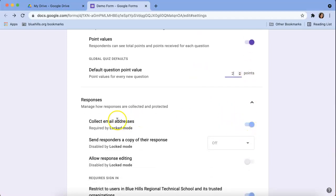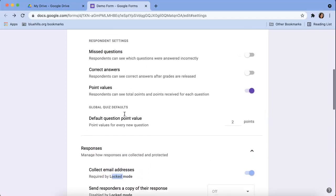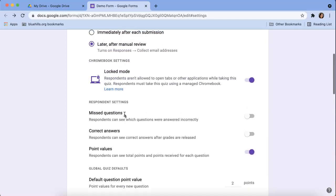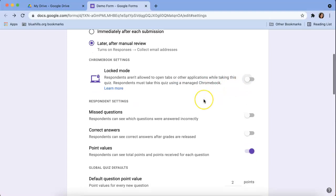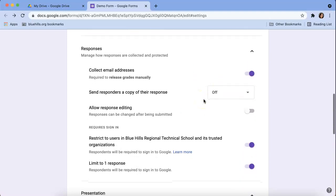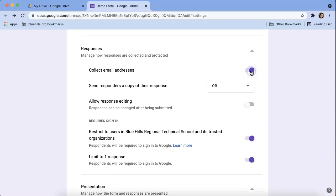We can turn on if we want to collect email addresses. Now by default this is automatically turned on because I selected locked mode. So let's turn that off so you can see how that changes a little bit. So here I can toggle off if I don't want to collect email addresses. I like to.